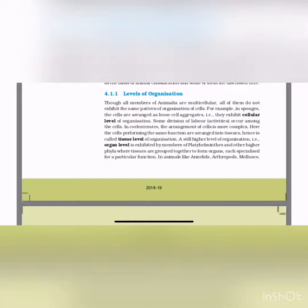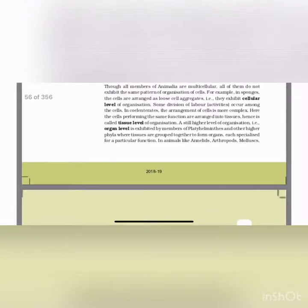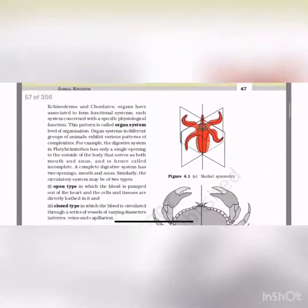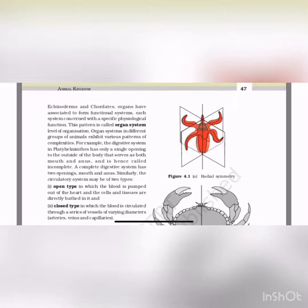A still higher level — organ level — is exhibited by members of Platyhelminthes and other higher phyla, where tissues are grouped together to form organs, each specialized for a particular function. In animals like annelids, arthropods, mollusks, echinoderms and chordates, organs associate to form a functional system, each concerned with a specific physiological function. This pattern is called organ system level of organization.